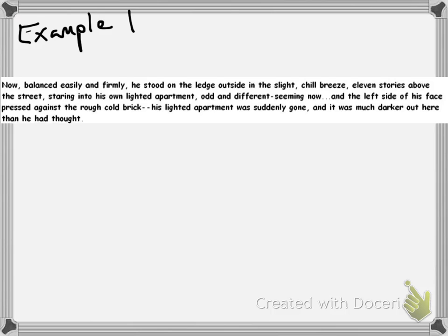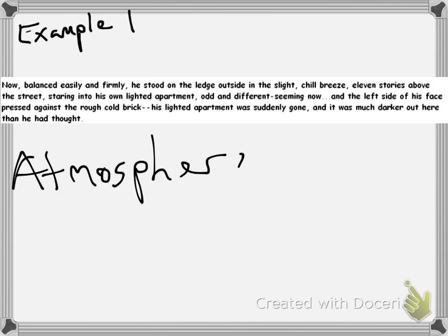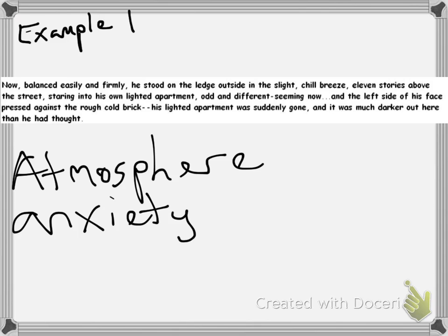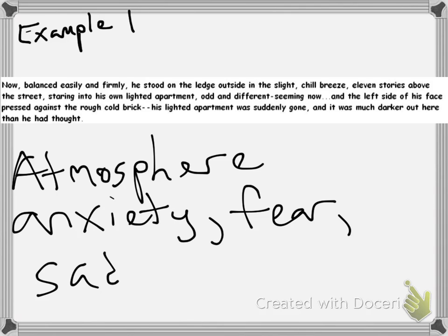He stood on the ledge outside in the slight chill breeze, eleven stories above the street. So that's describing the setting right there. And then, this contrasts with the lighted apartment and the fact that it is darker outside than it is inside. So this gives off an atmosphere, a feeling of anxiety, fear, and even sadness.